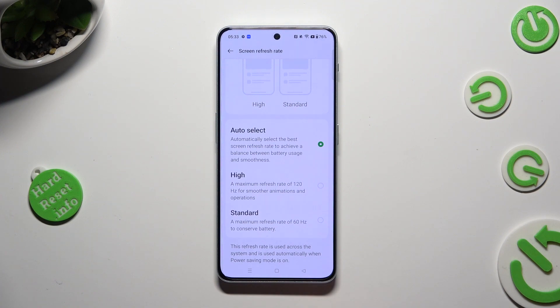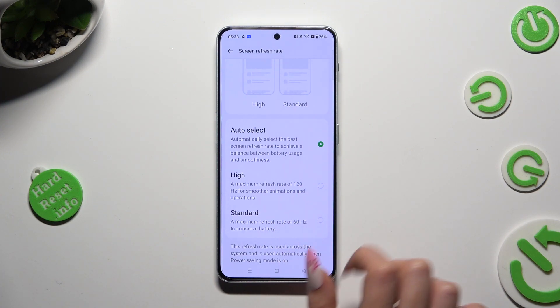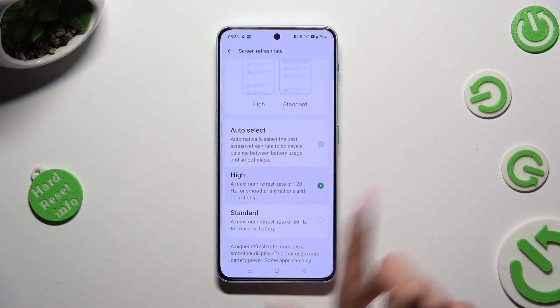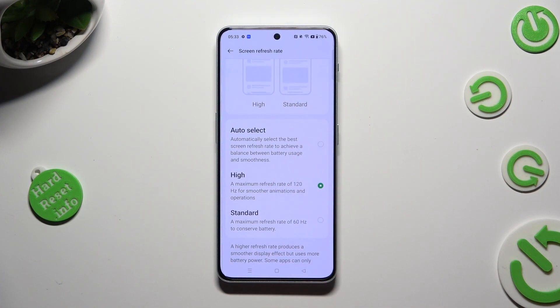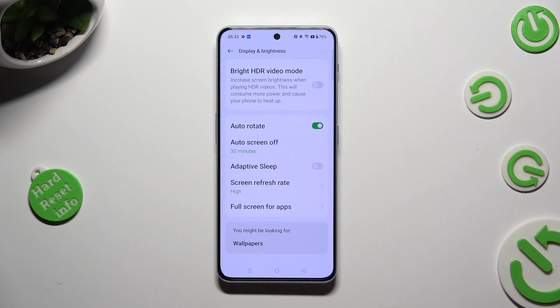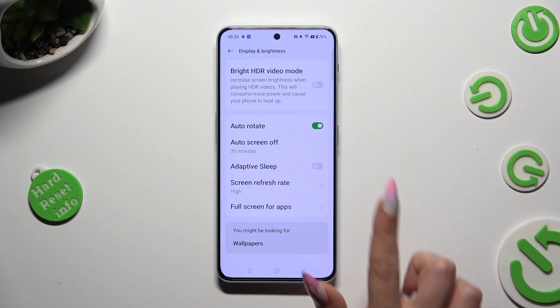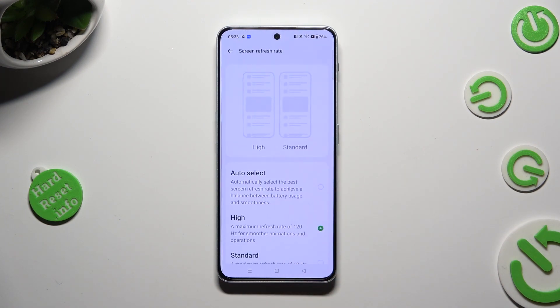I will go with High, so when I click and go back, I can see that the Screen Refresh Rate of my OnePlus has changed.